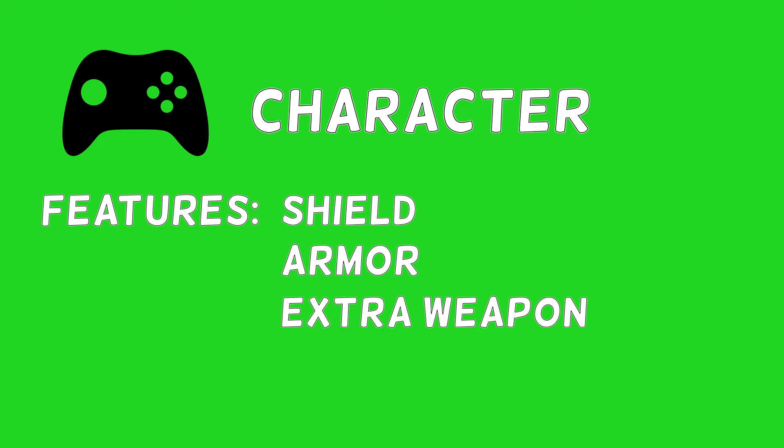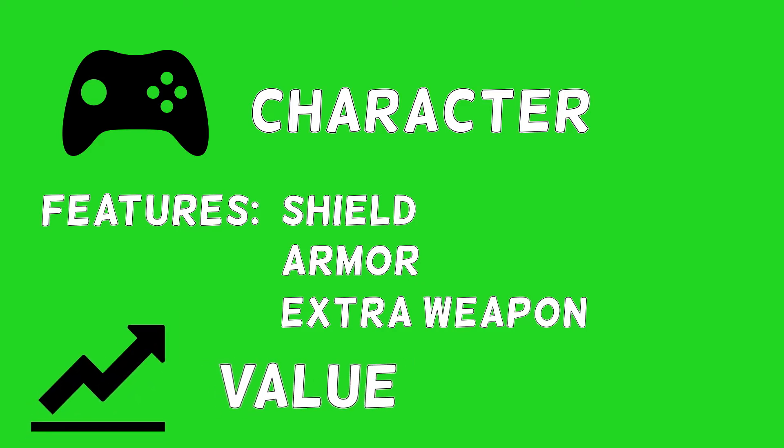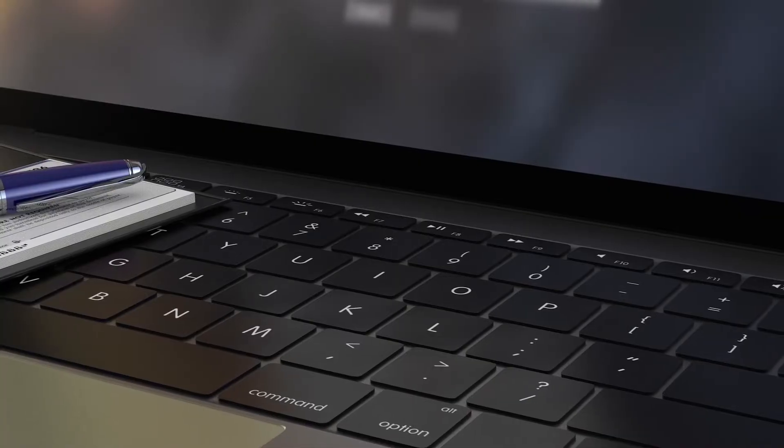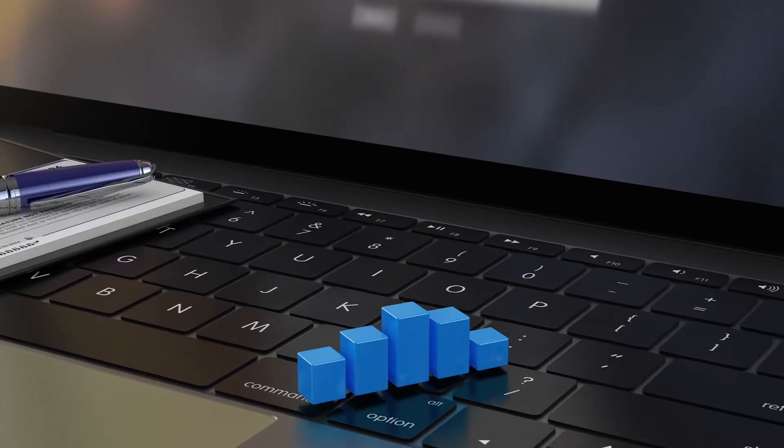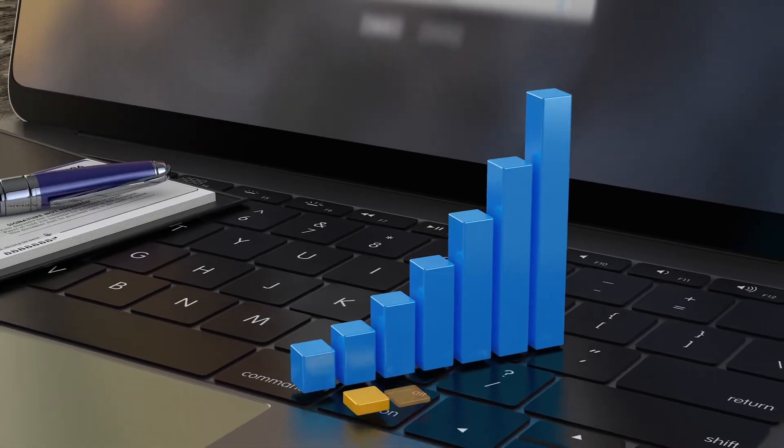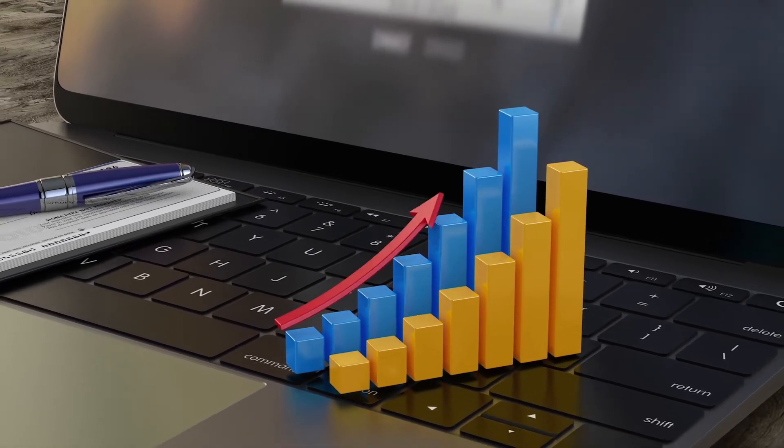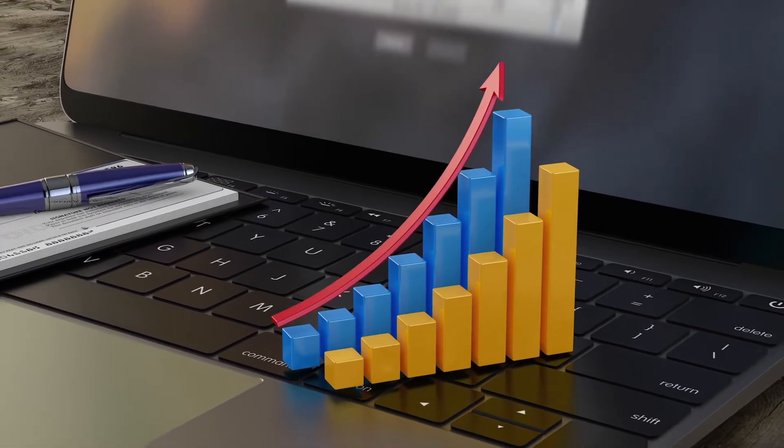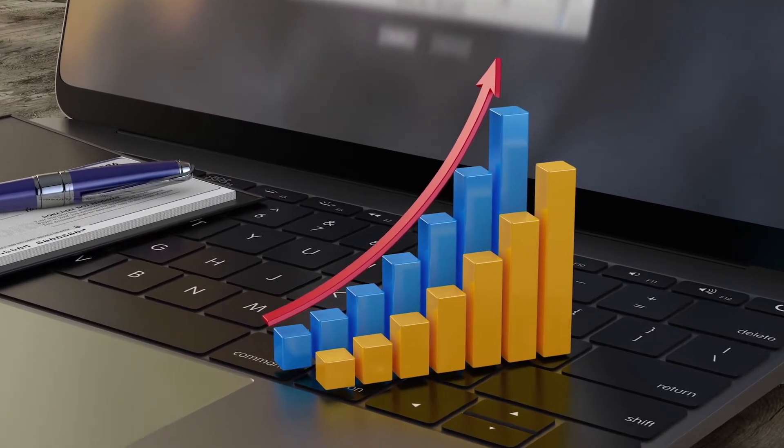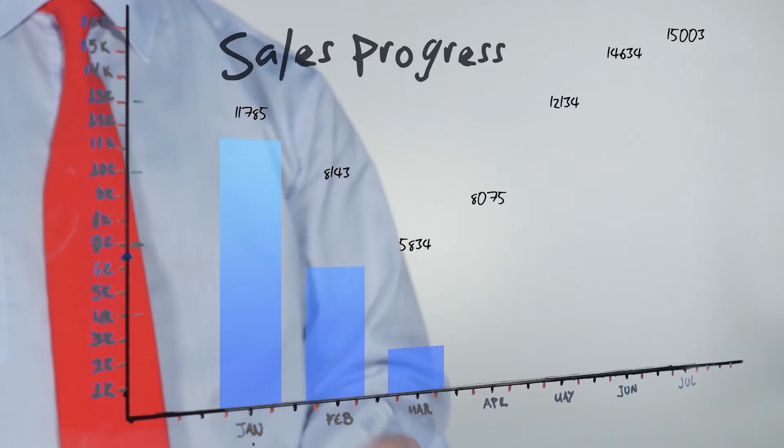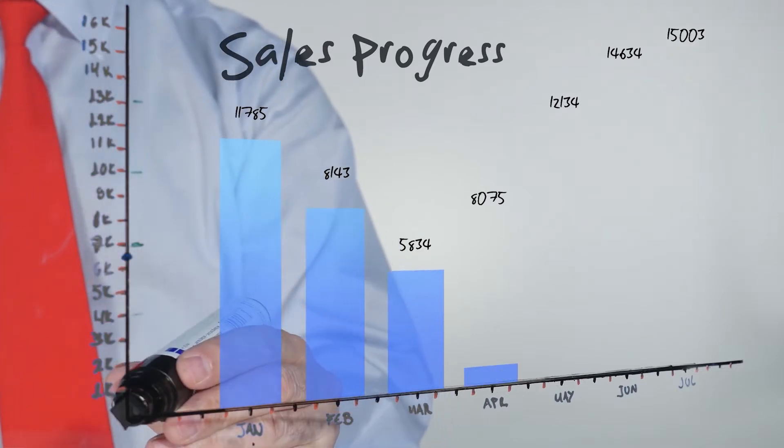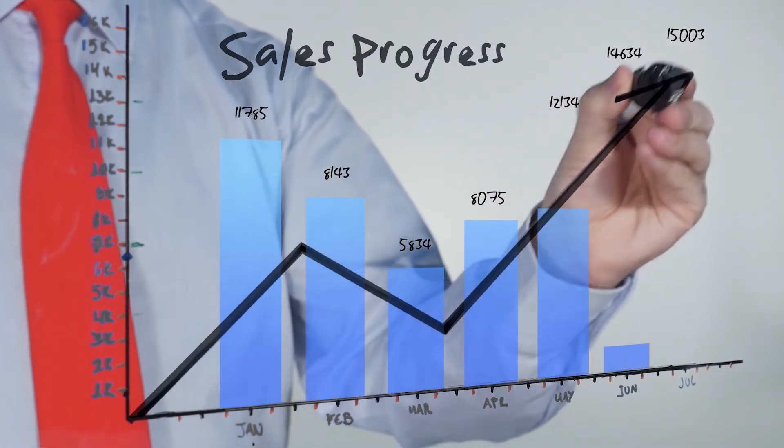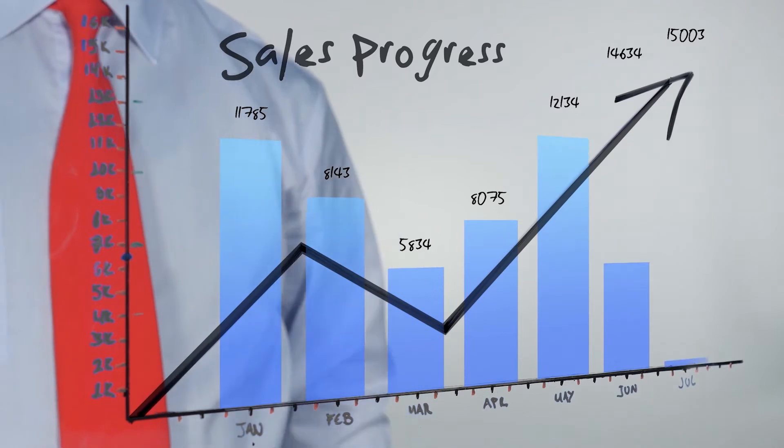When a character has added utility, it automatically increases in value because of the advantages it provides to the players. The other kind of utility that NFTs offer is bearing yields. This gives them value beyond a simple resale.